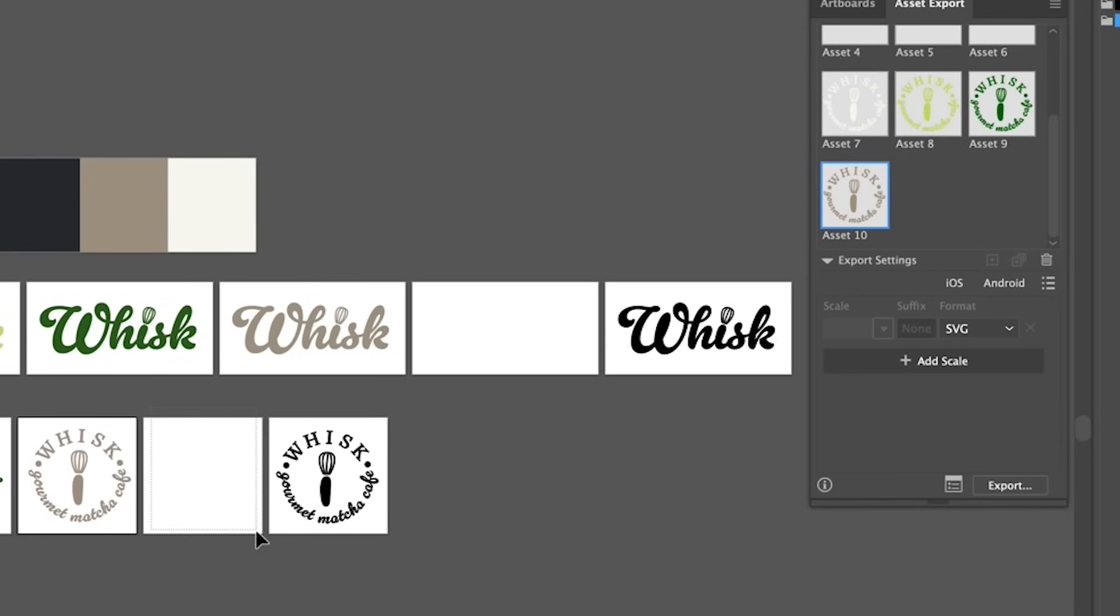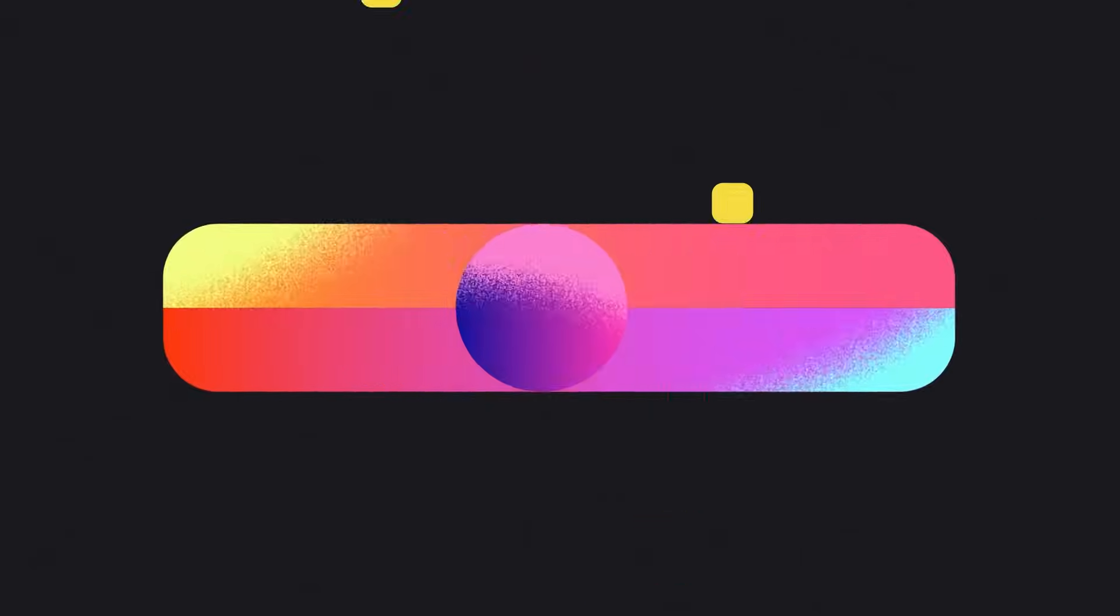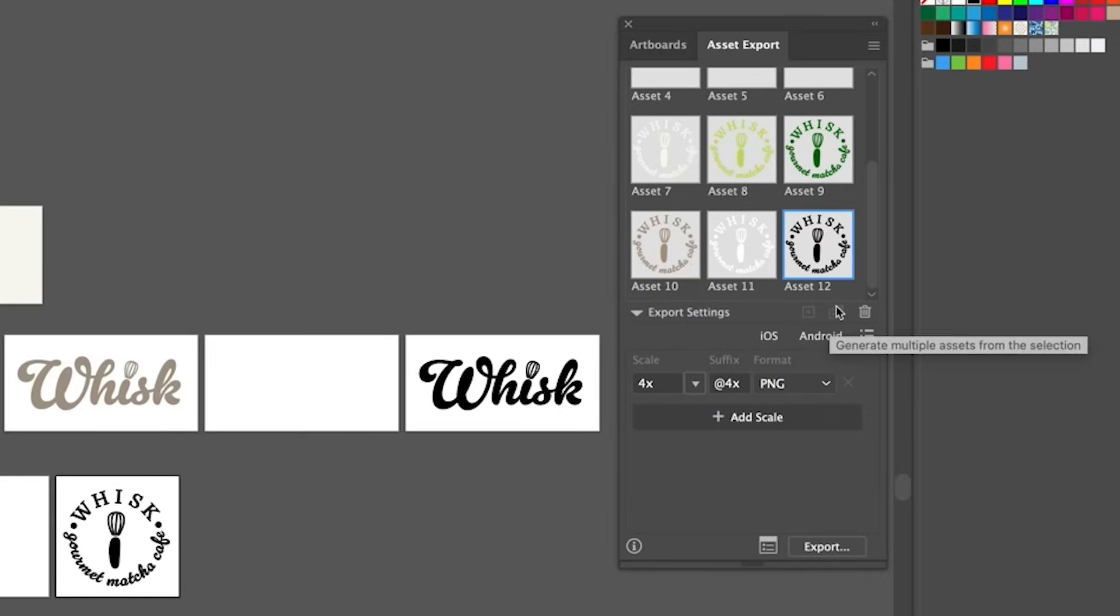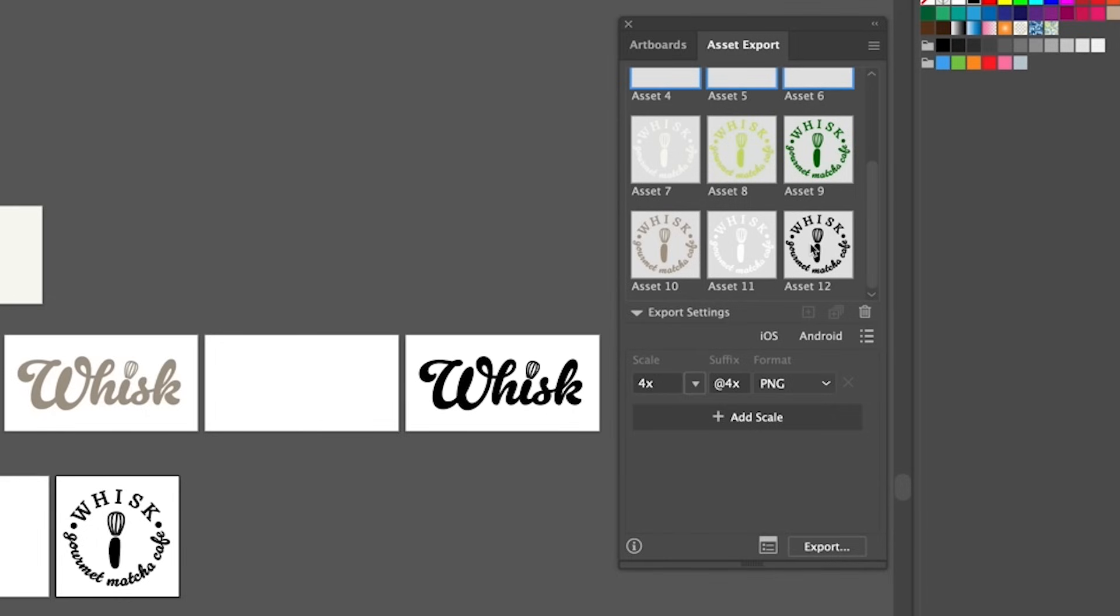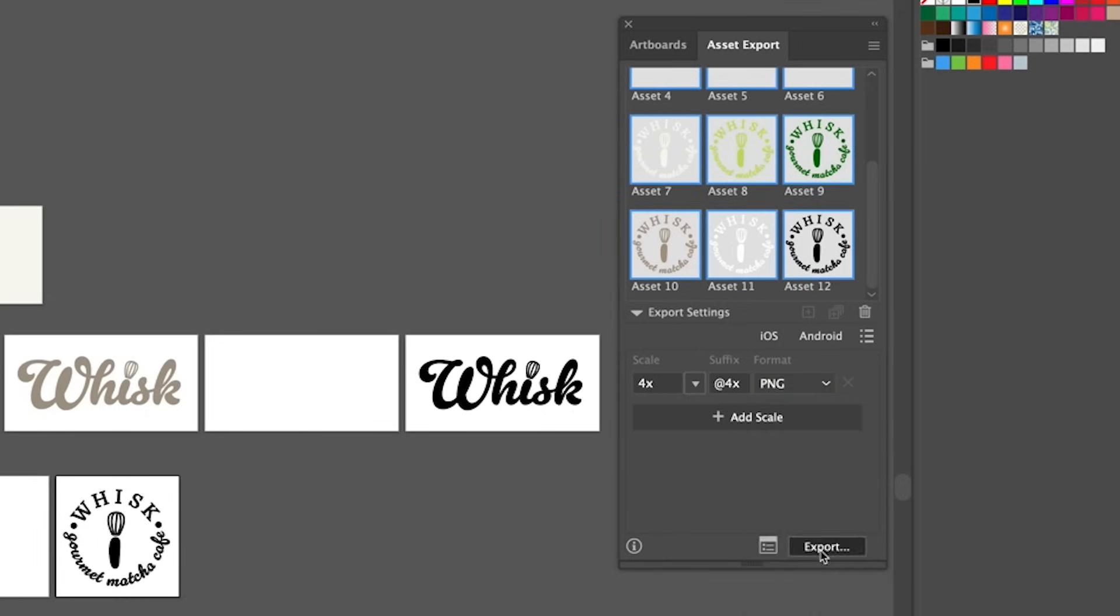You can also just select the logo that you want to add and click this plus button. So once you have all of your logos in the assets export window make sure that you select all of them and then click the file type that you want. So I'm going to go with png and then I'm going to click export.